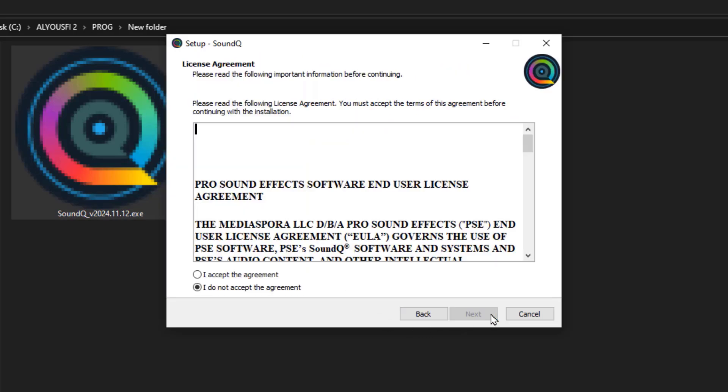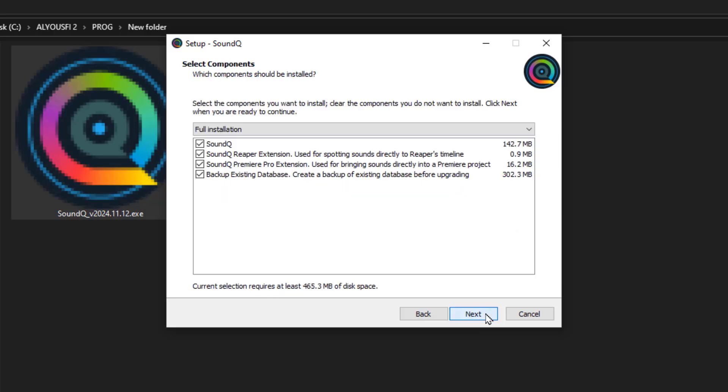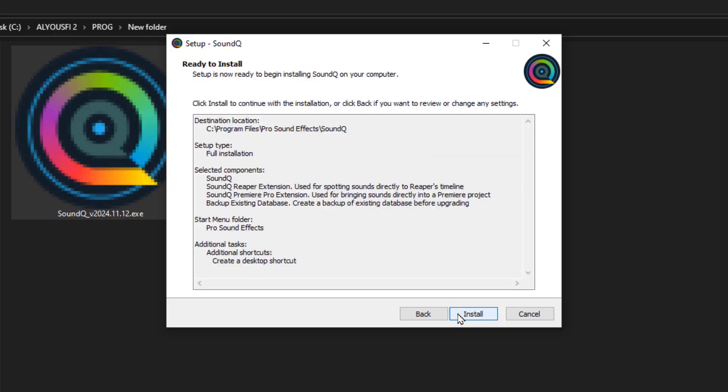Click Next. Check the box to accept the agreement. Click Next again. Select the option to create a desktop shortcut. Continue by clicking Next. Click Install.